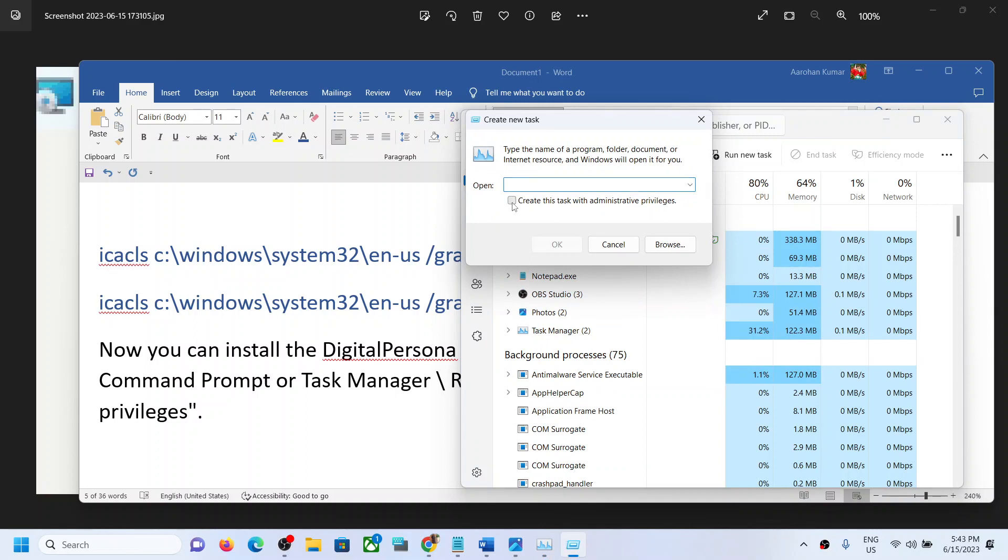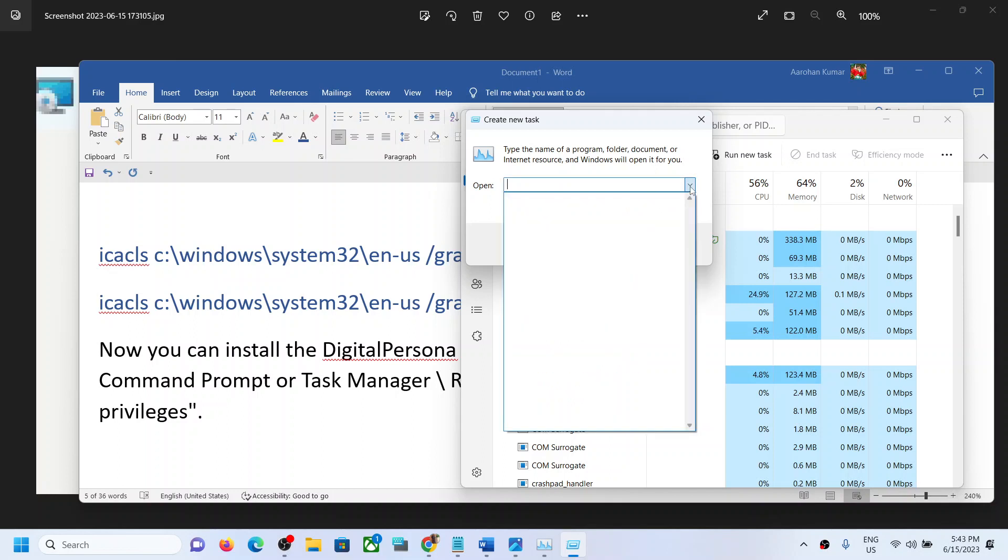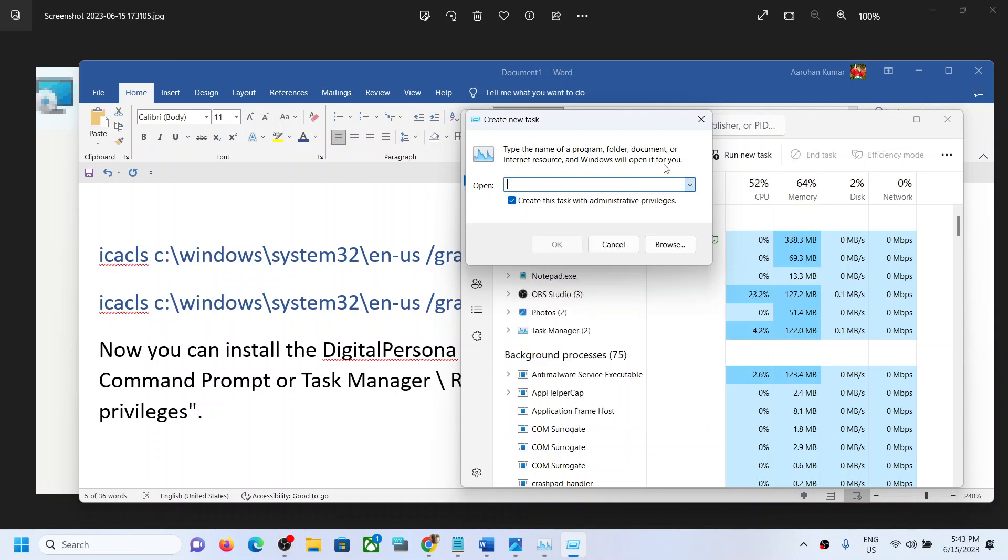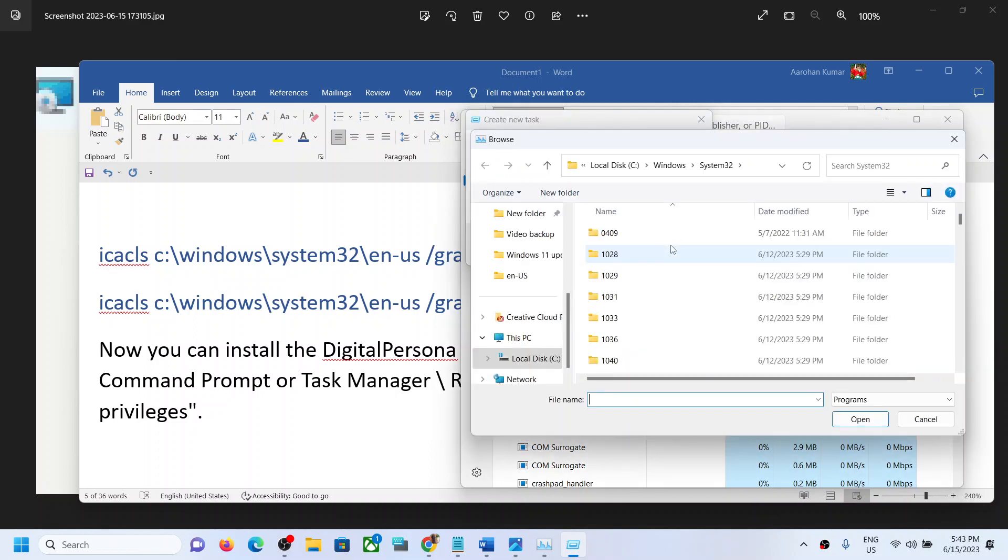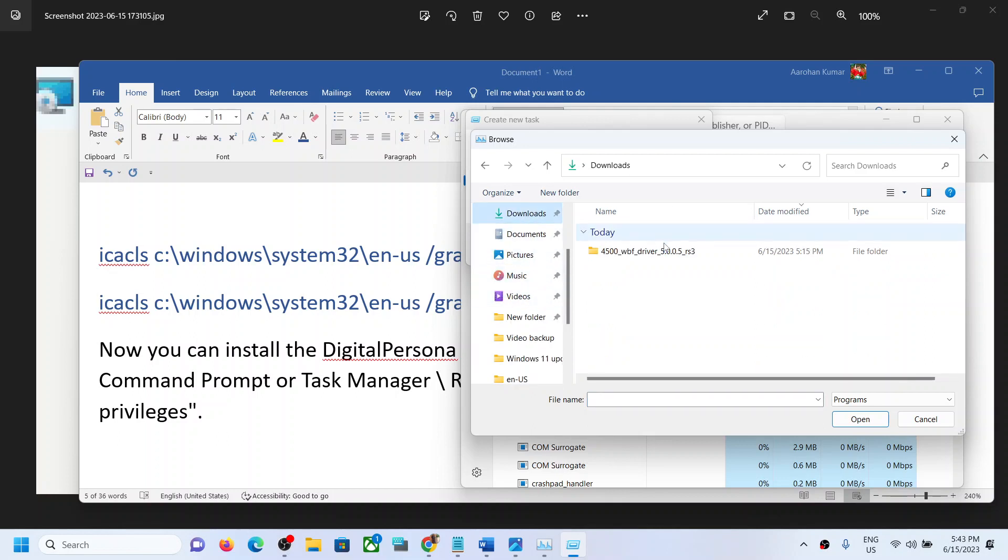Click on Browse and go to the download location where the driver is downloaded. Open the folder, then open the setup folder.